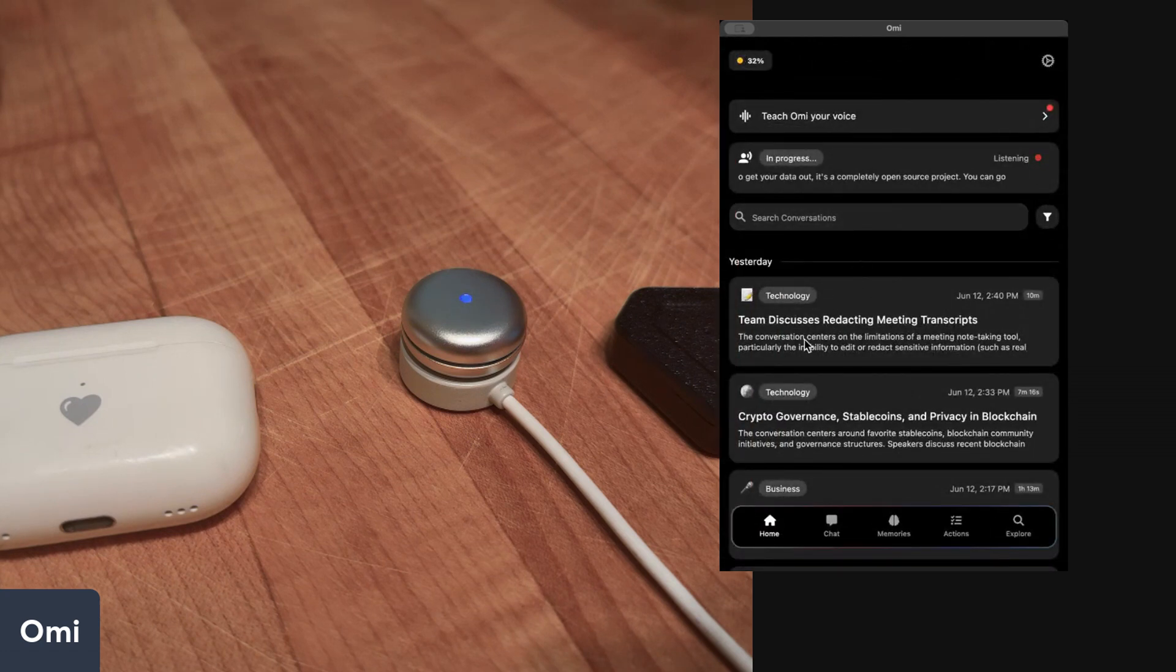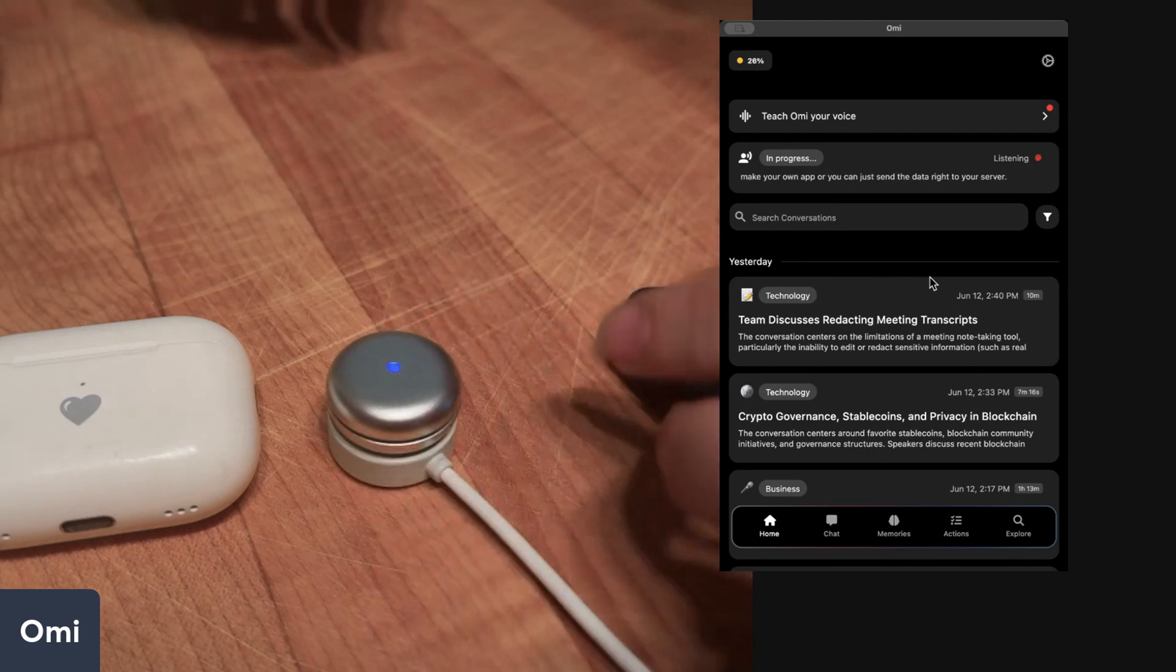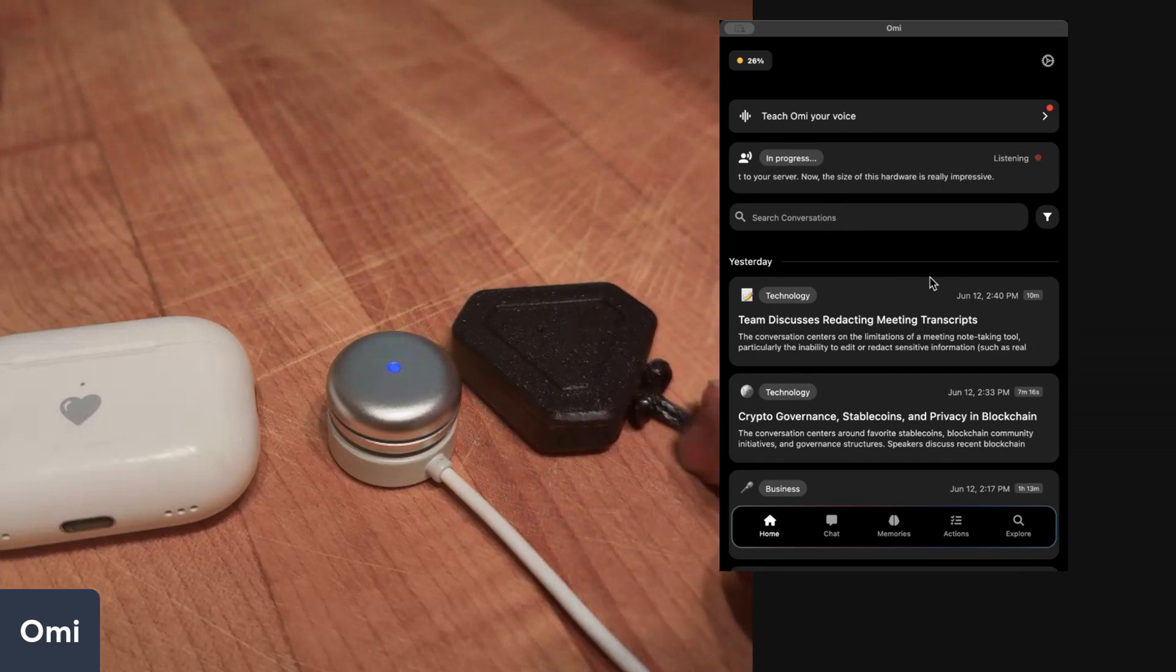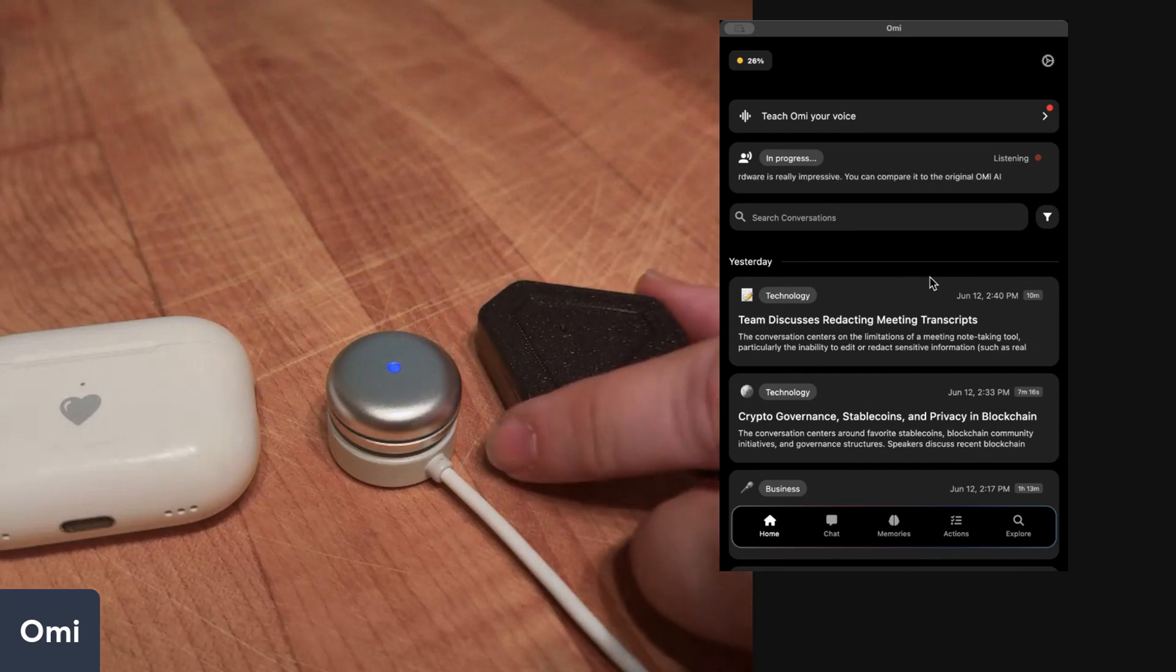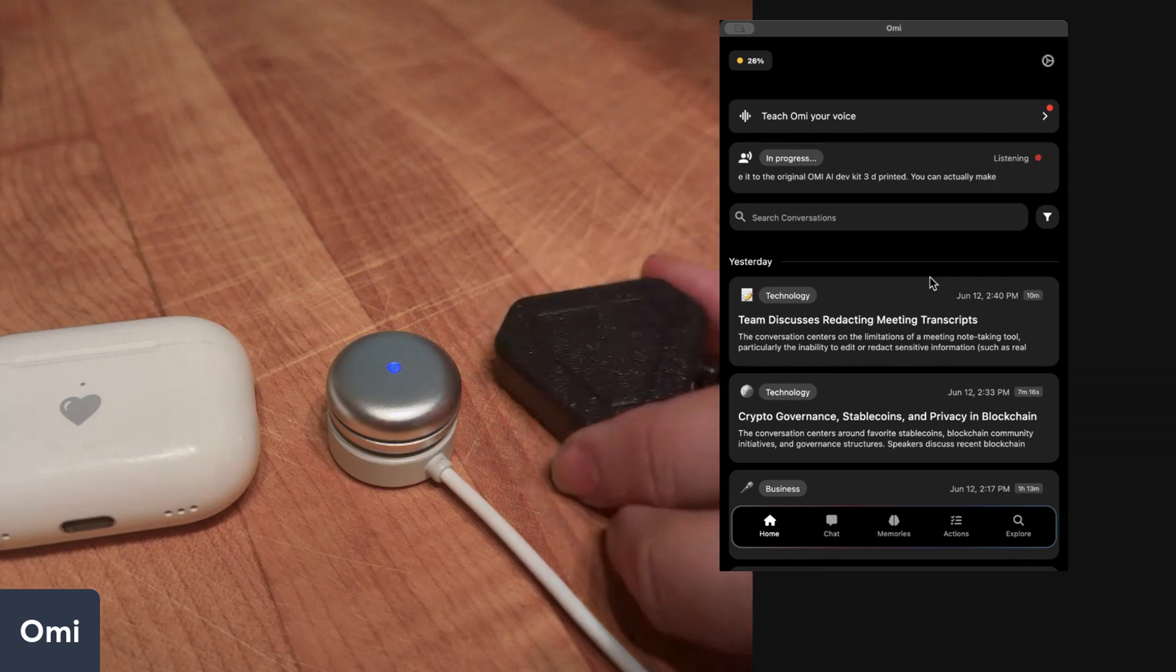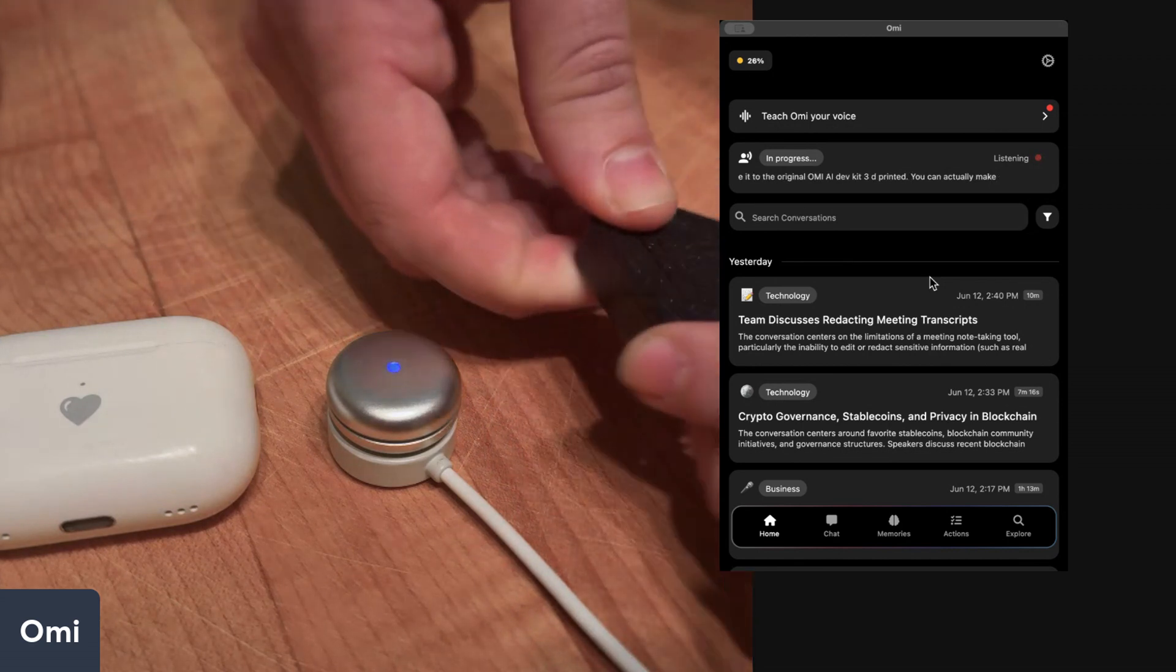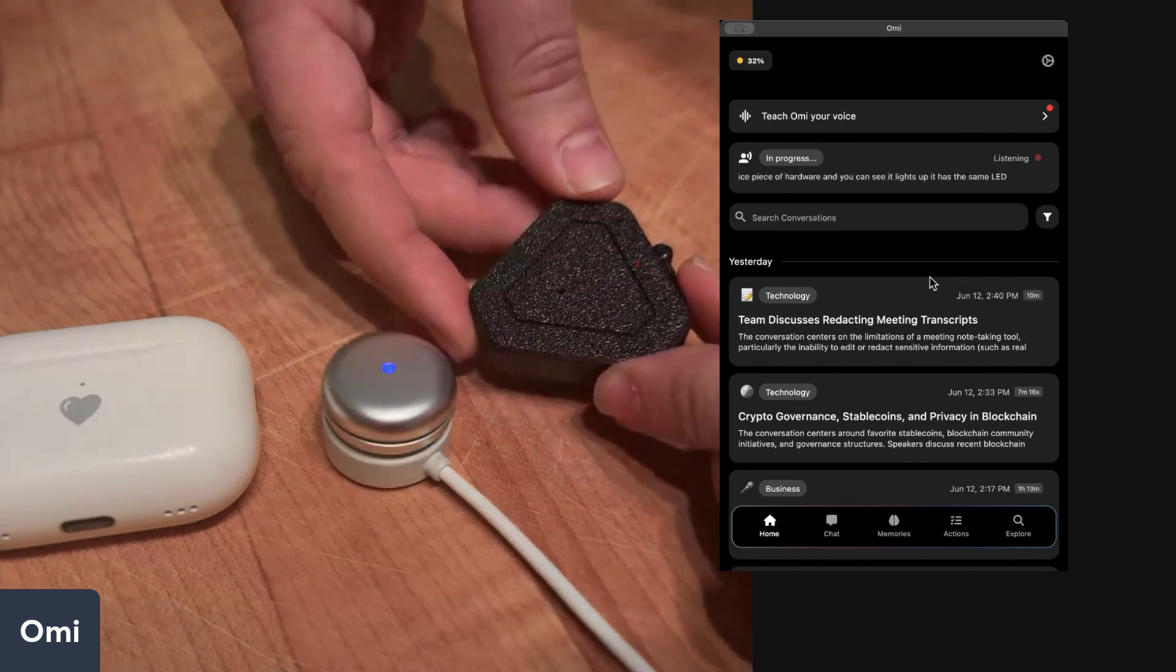The size of this hardware is really impressive. You can compare it to the original Omi AI necklace dev kit. So this is the dev kit, 3D printed. You can actually make your own dev kit at home. It's a really cool nice piece of hardware. You can see it lights up. It has the same LED colors when you connect to it and it has a little tiny microphone hole here.